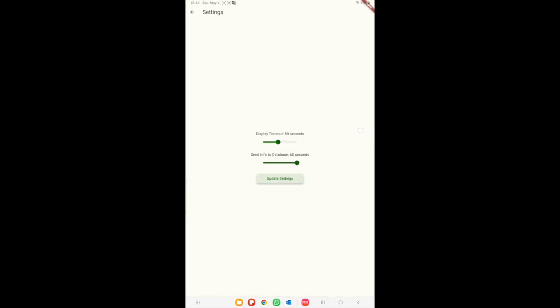In settings we can change the display timeout on the device. We can also set the interval time of sending data to Firebase.